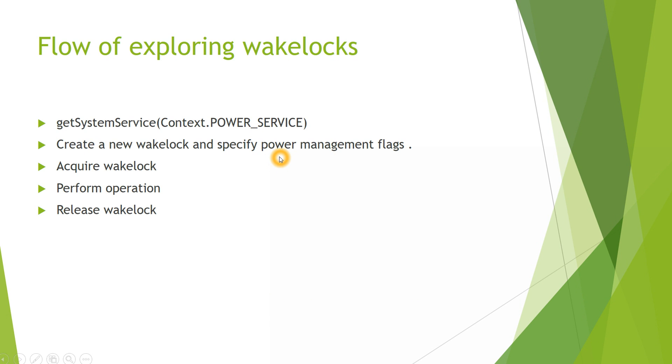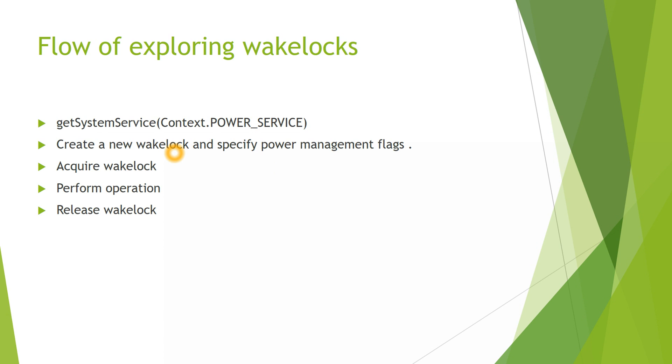What is the flow of how these Wake Locks are created? First you have to create a system service by calling PowerService. Next, you have to create a new Wake Lock and specify the type of Wake Lock along with the timeouts. The third thing is that you have to acquire a Wake Lock by calling the acquire function.